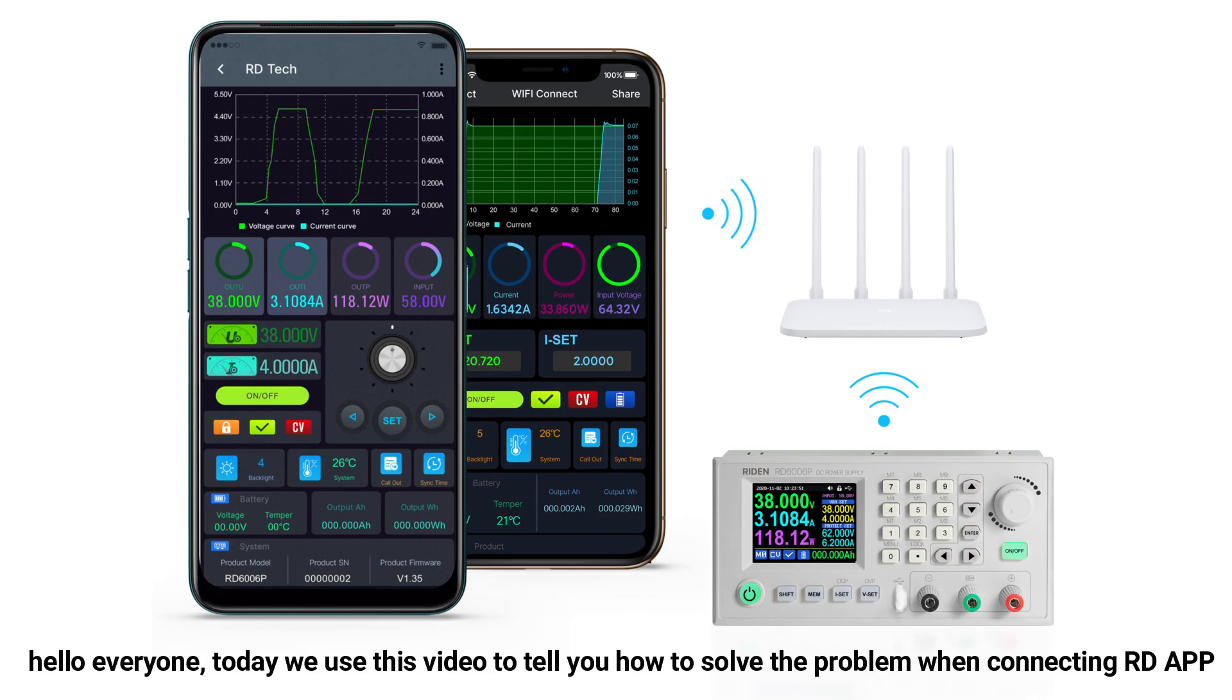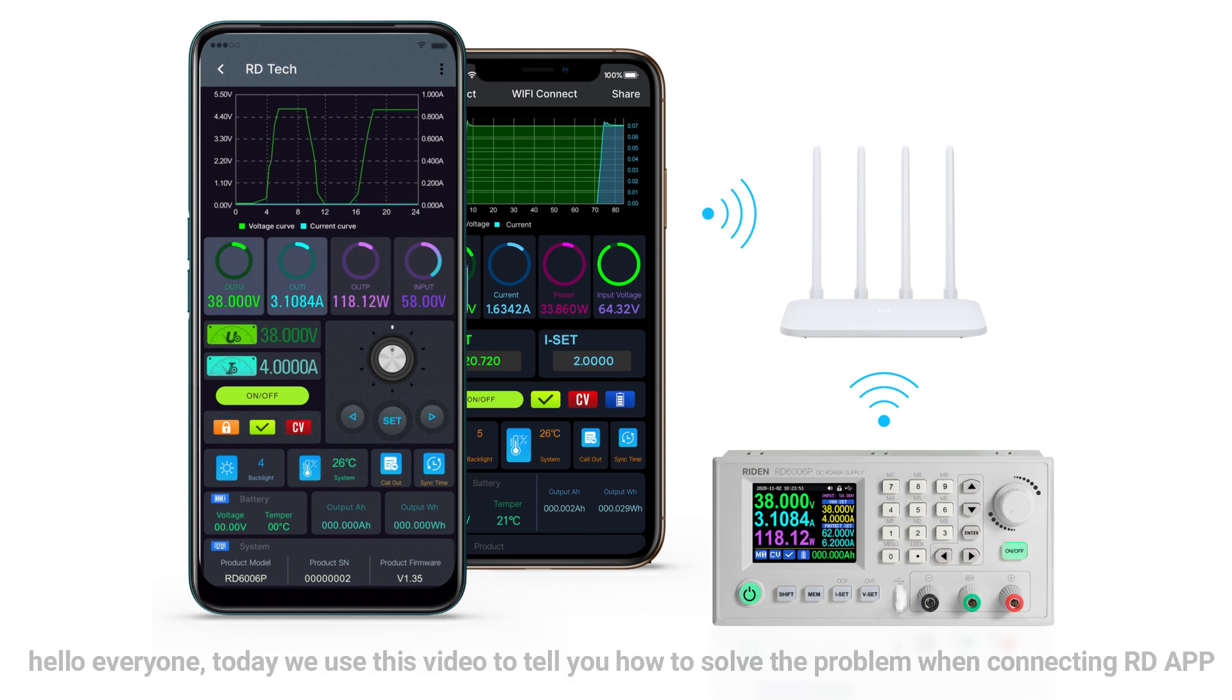Hello everyone, today we use this video to tell you how to solve the problem when connecting RD app.